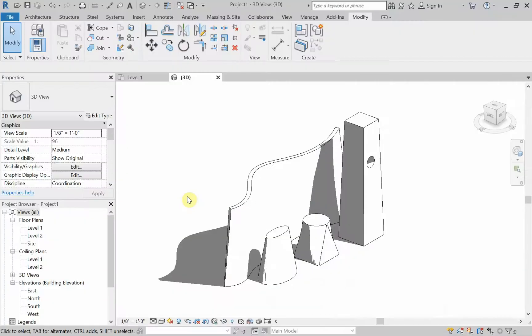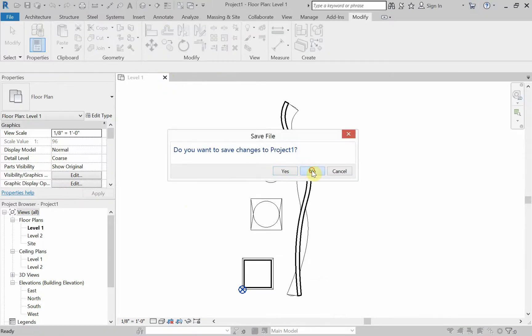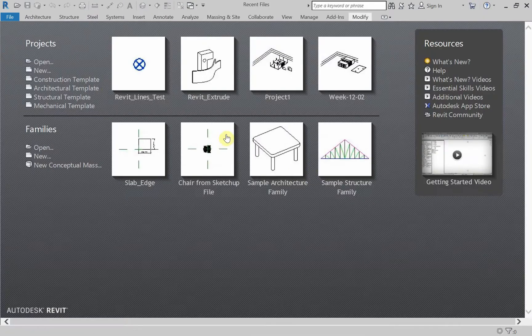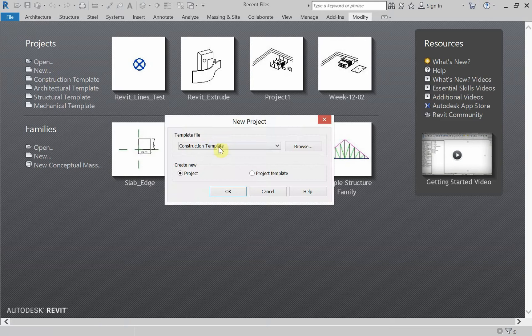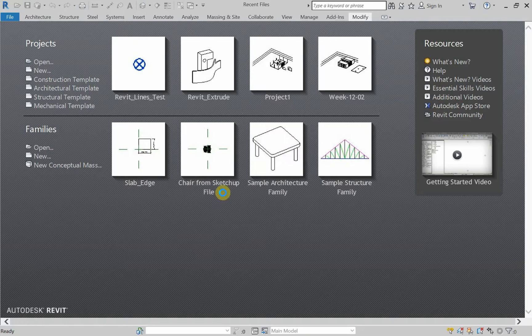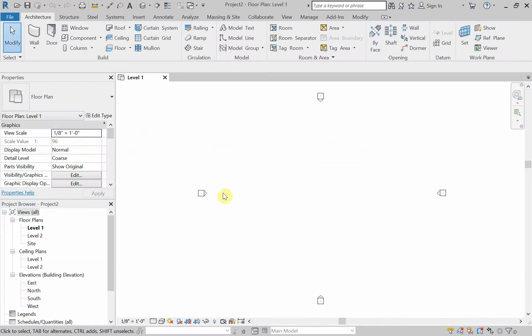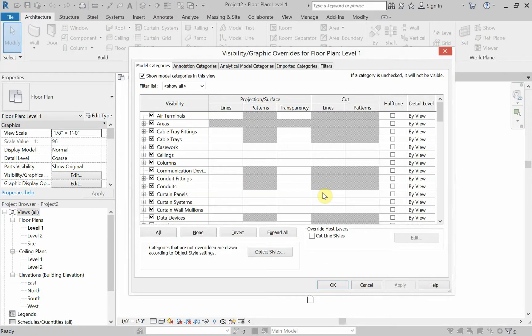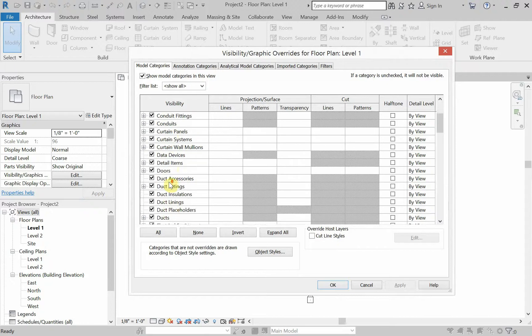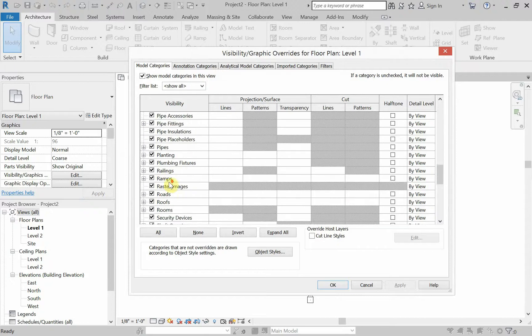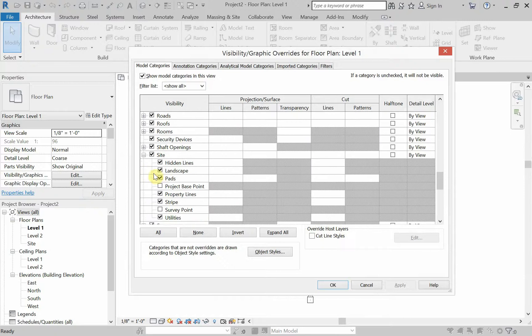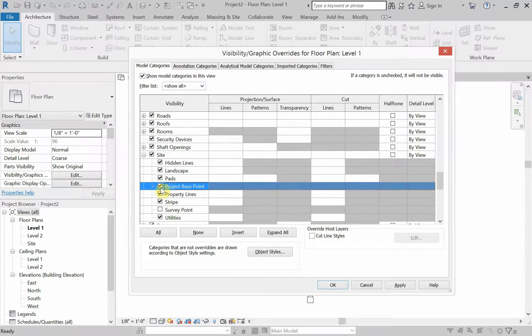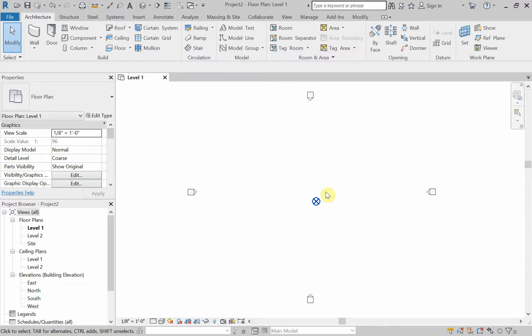All right, let's jump into the tutorial. I'm going to close down these files and I'm going to open up a new project and I'm going to make sure that this new project is an architectural template. I'm going to go ahead and turn on my project base point. So I'm going to use the shortcut VG for visibility and graphics. VG, no enter key.